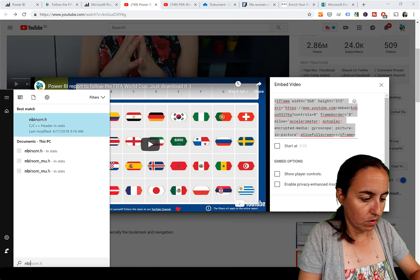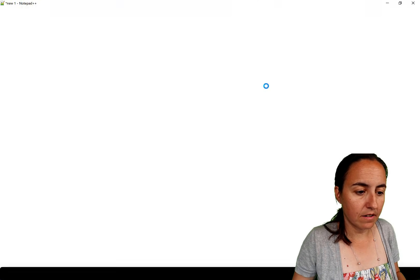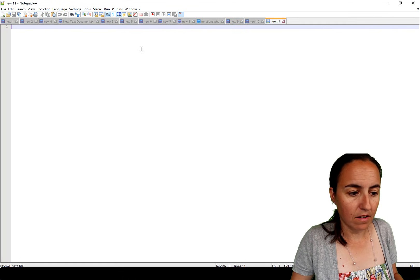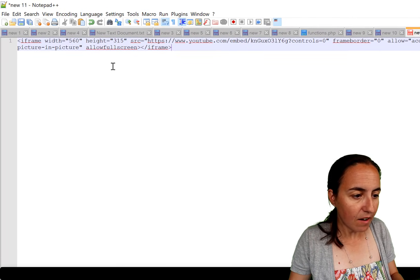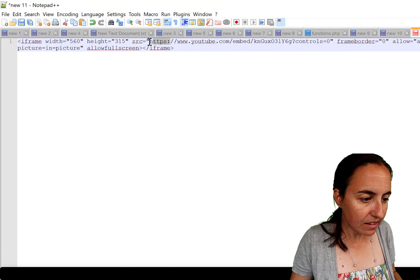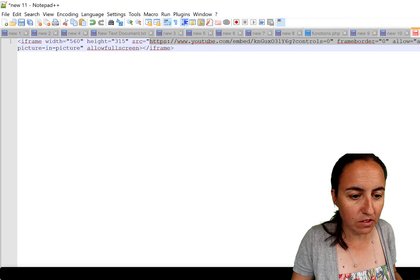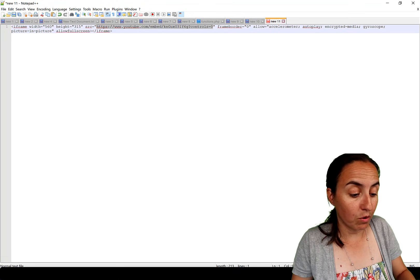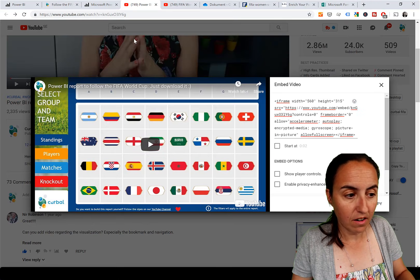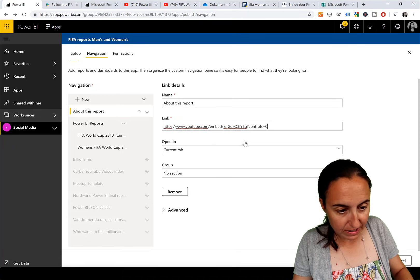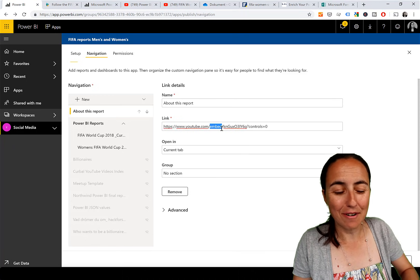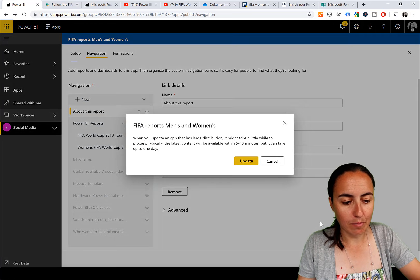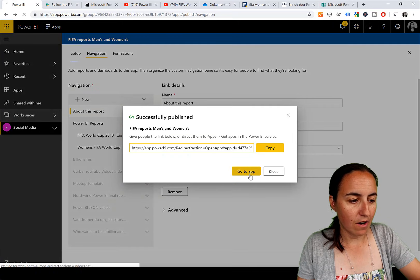Go to Notepad or any text editor and paste the iframe code. What you need is just the src link - you cannot paste the entire iframe code, only the URL from the src attribute. Once you have that URL, go back into the app navigation builder, paste the src link as your embed, set it to Content Area, leave the section as none, update the app, and go check the app.